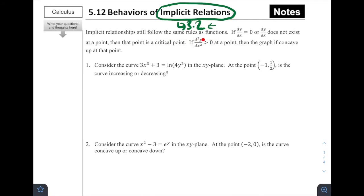Implicit relationships still follow the same rules as functions. If dy/dx equals zero or dy/dx does not exist at a point, then that point is a critical point — whether it's a function or an implicit relation. If the second derivative is positive at a point, then the graph is concave up at that point. The difference is that implicit relations frequently have x's and y's on the same side, requiring implicit differentiation, and you'll need to plug in both an x and a y value to find the sign of the derivative.